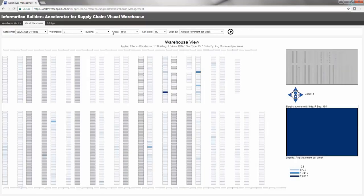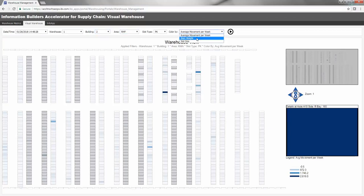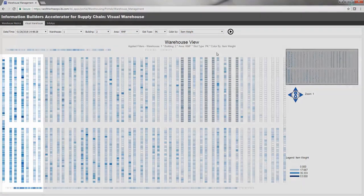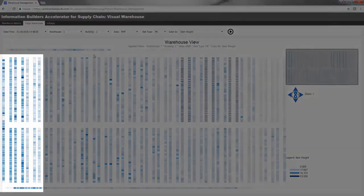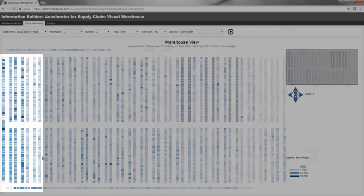In our demo scenario, forklifts enter this warehouse building from the left and start loading there. As a result, you'll see darker colors on the left side of the Visual Warehouse map, which indicates the location of heavier items.